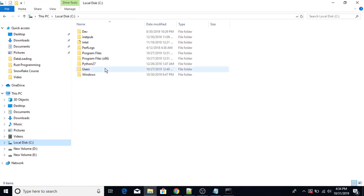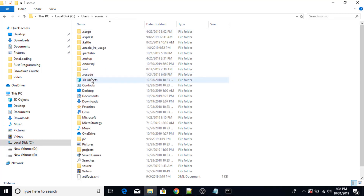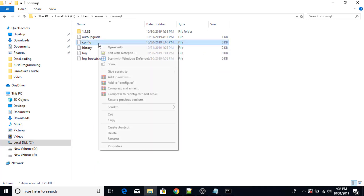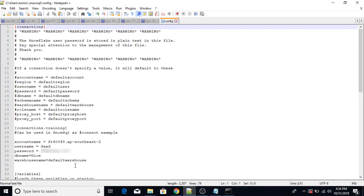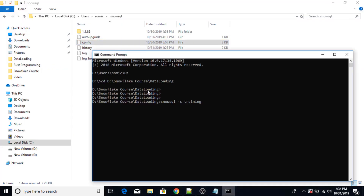Let me just show you my configuration file. This is my user .snowsql config file. So this is my connection dot training file. I have set up account name, username, password, database name. That is the reason why I am only giving the command SnowSQL -C training. Otherwise I had to provide the username, password, and account number as well.